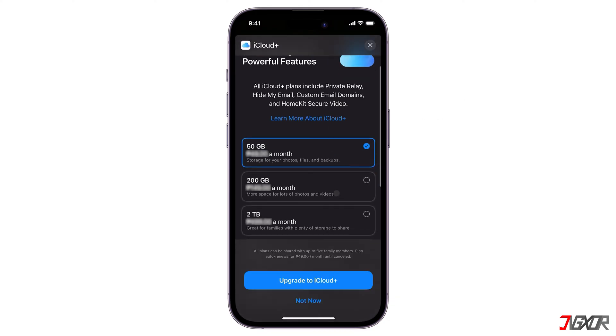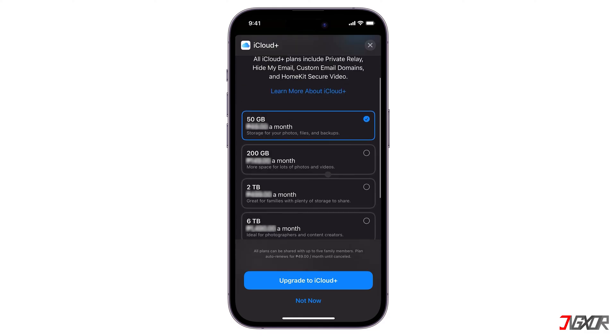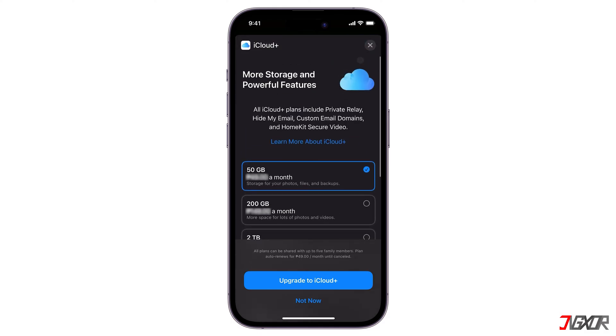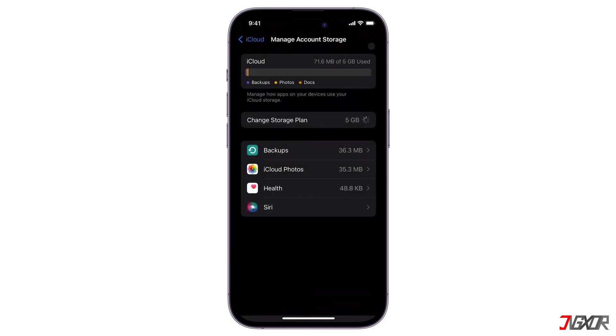Technically, moving data can vary depending on what you're transferring. Different data types, like photos or documents, might require slightly different steps.